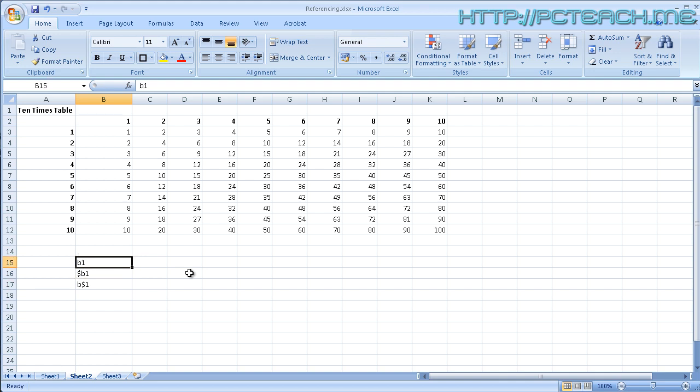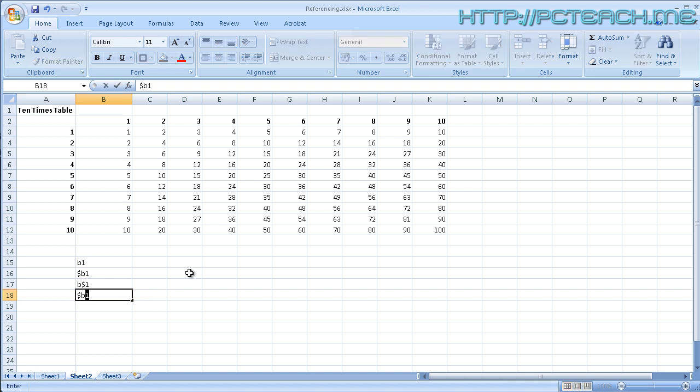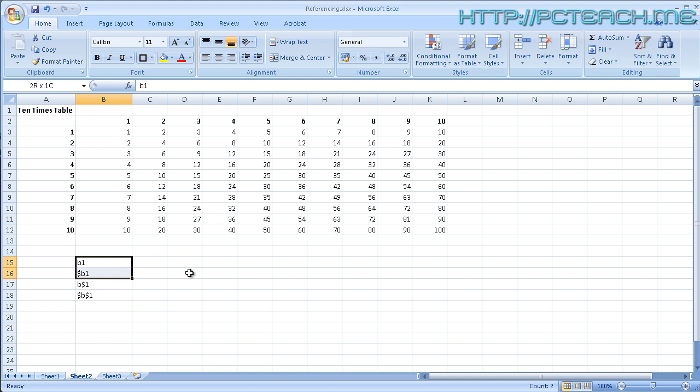So completely relative, partially relative, or finally full relative, sorry, full absolute, which means $B, $1. So hopefully this has explained a little bit of the mystique which goes on inside creating formulas. And if you get to know these very well, it will save you a lot of work in the long run. So I hope you've enjoyed this video and thanks for watching.